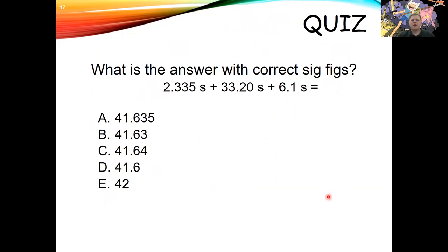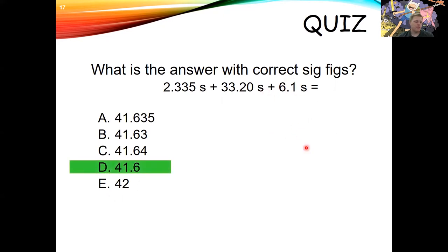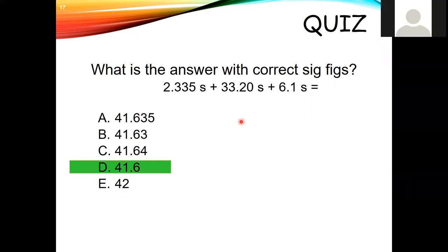Try this practice question: 2.335 seconds + 33.20 seconds + 6.1 seconds. Go ahead and pause the video. The first value has three decimal places, the second has two, and the last has one. So the answer must have one decimal place. If you put all this into a calculator you'd get 41.635 seconds, but your calculator doesn't know about sig figs. The correct answer is 41.6 seconds — and handling sig figs will be part of every question involving numbers from here on.